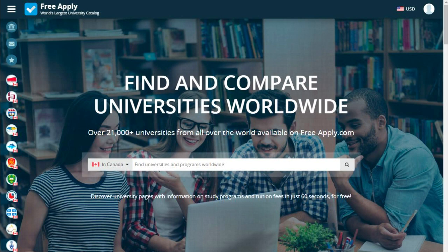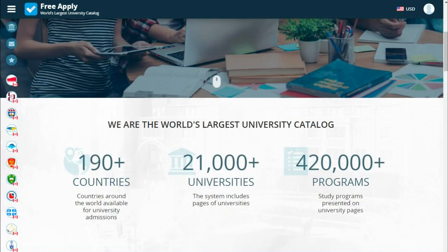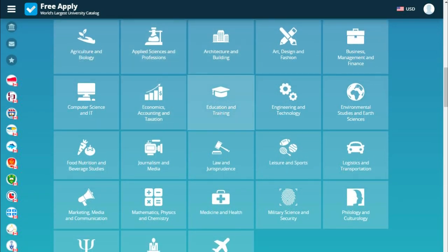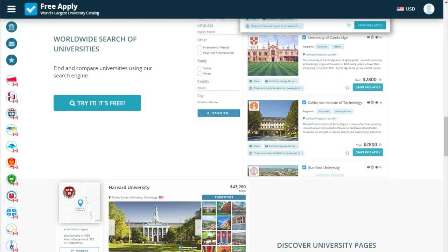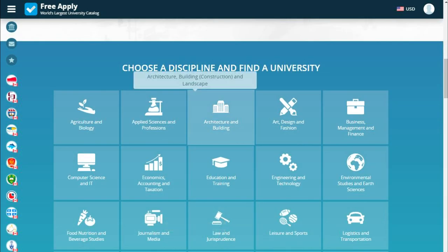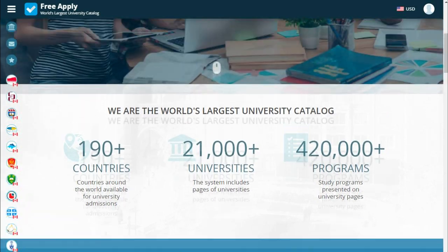Hello guys! Today I decided to record another video tutorial to show you how you can find the best university in Canada to study a chemistry program. But first I want to say a little bit about FreeApply. FreeApply is the world's largest admission system that can help you apply for free to any university worldwide. FreeApply has more than 190 plus countries, 21,000 plus universities, and 420,000 plus programs. So let's start.